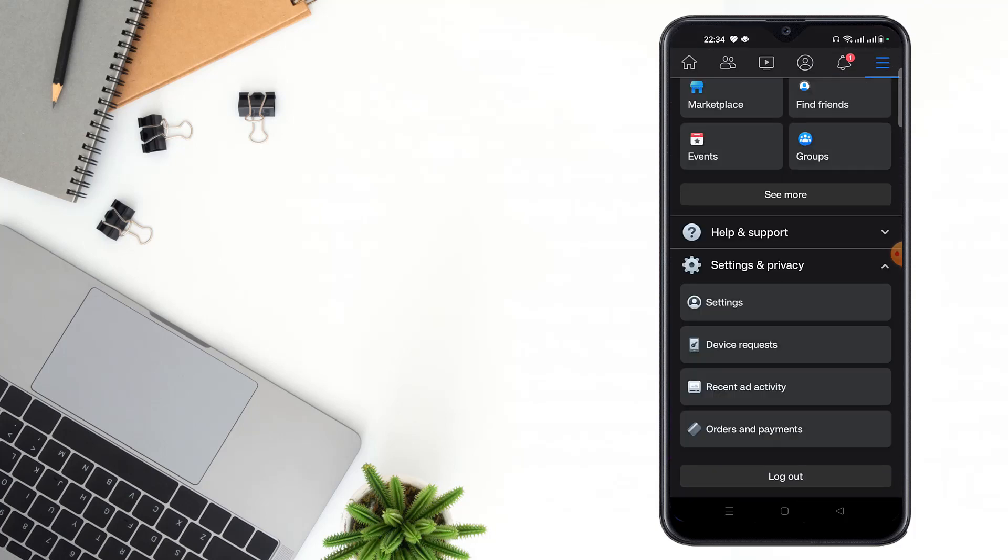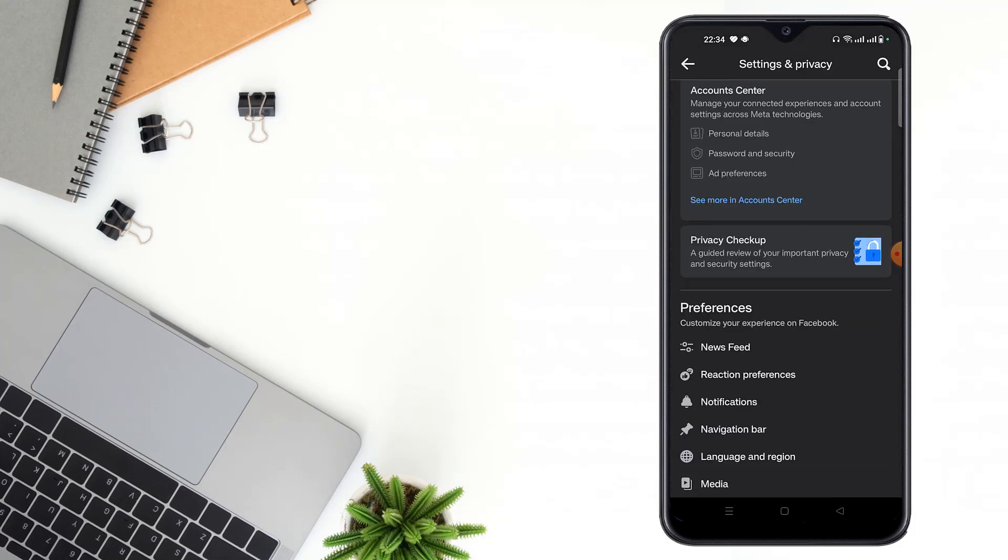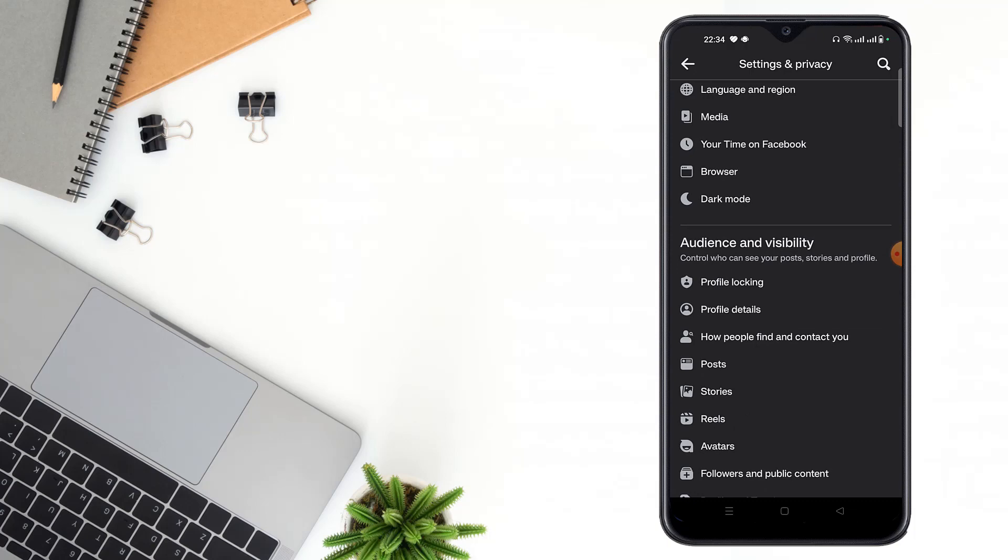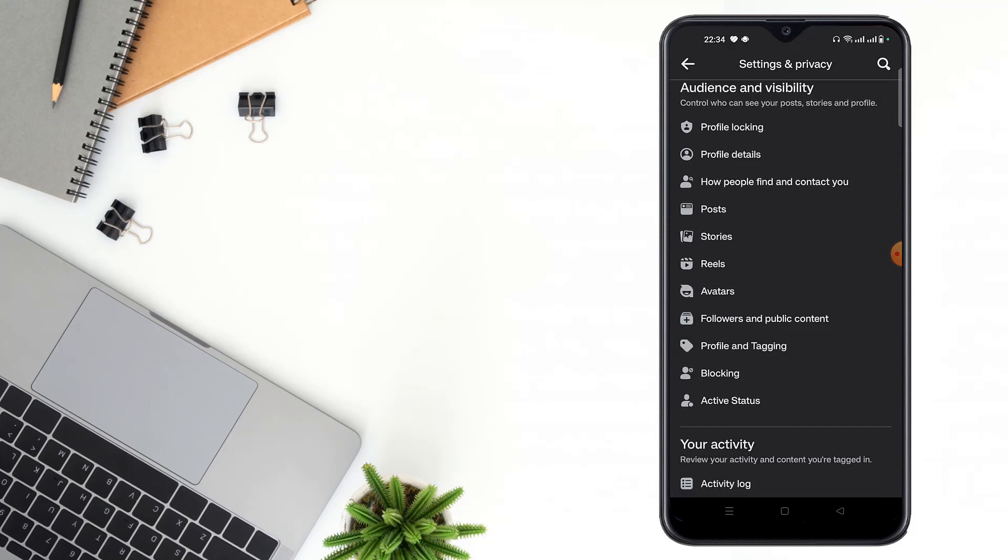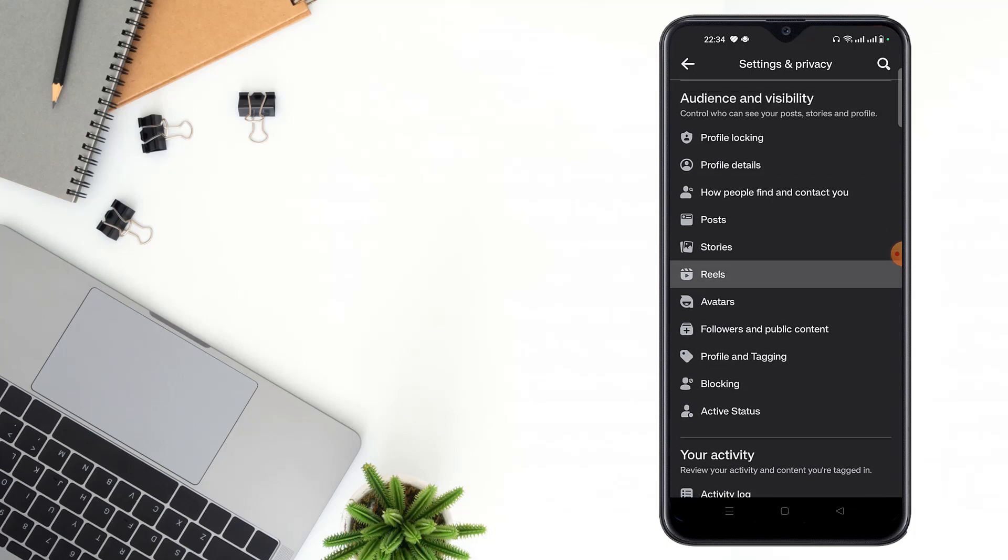Click Settings and Privacy, then click the Settings option. Then scroll down and click Followers and Public Content.